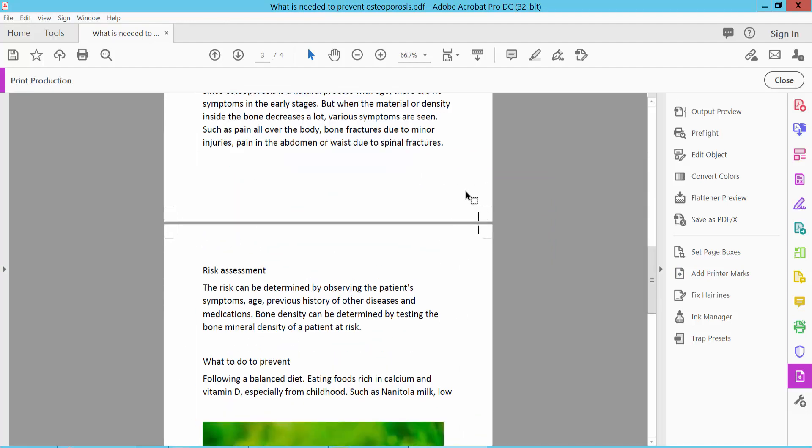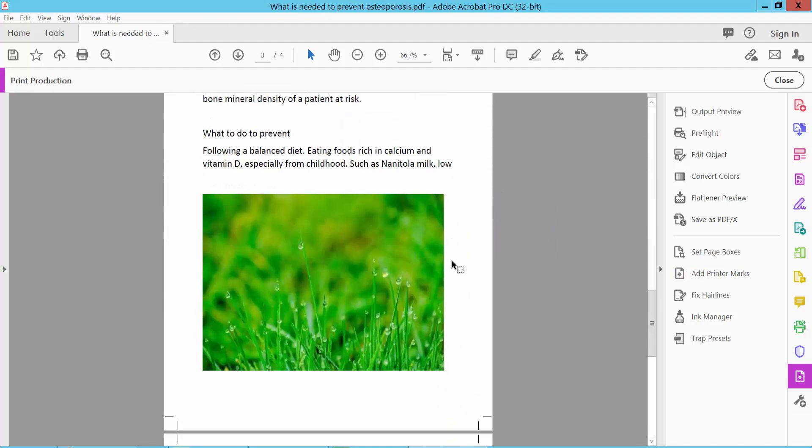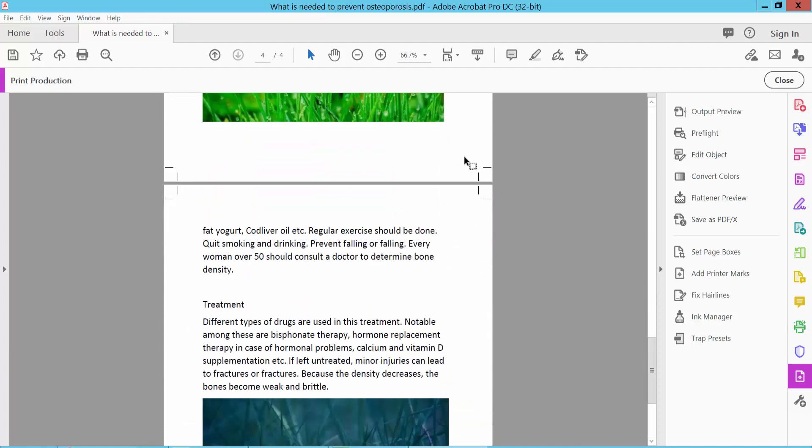Crop marks already appear on all of these pages.